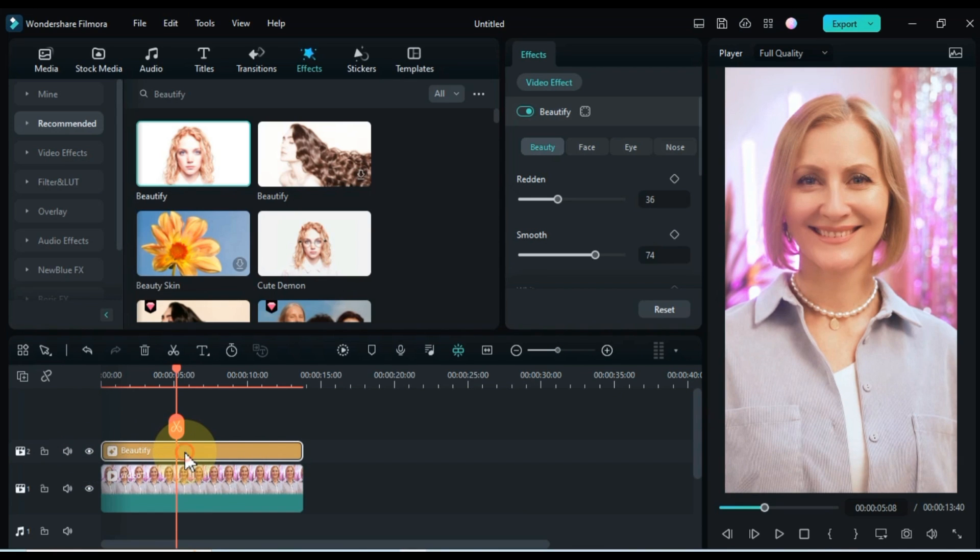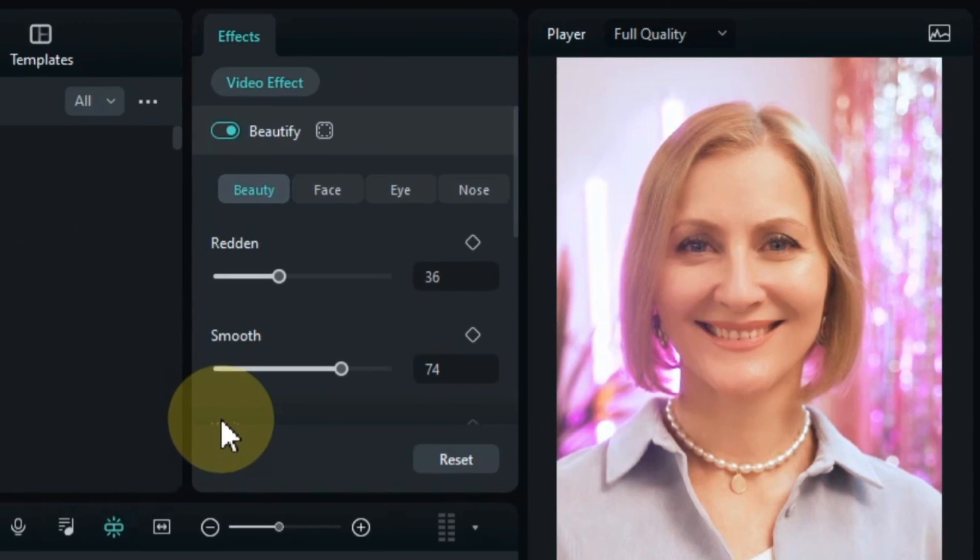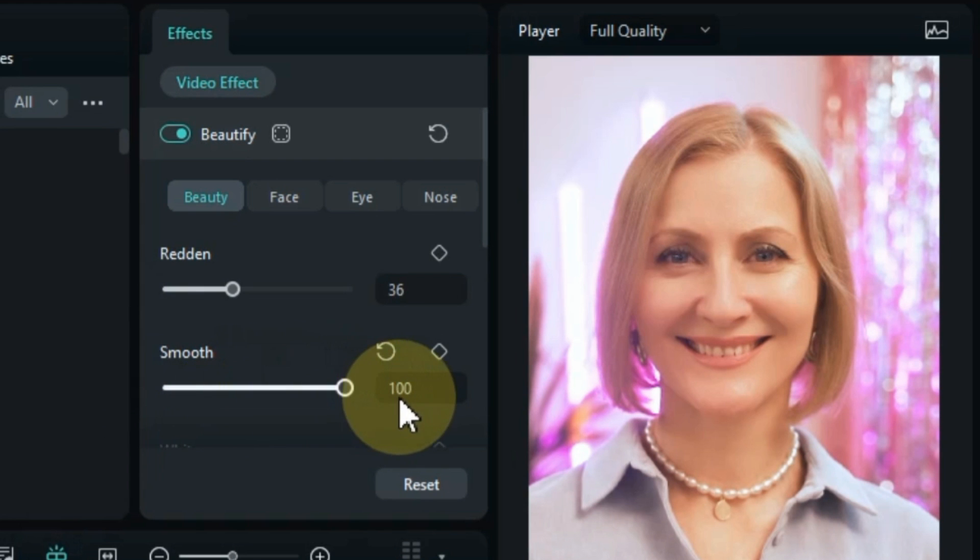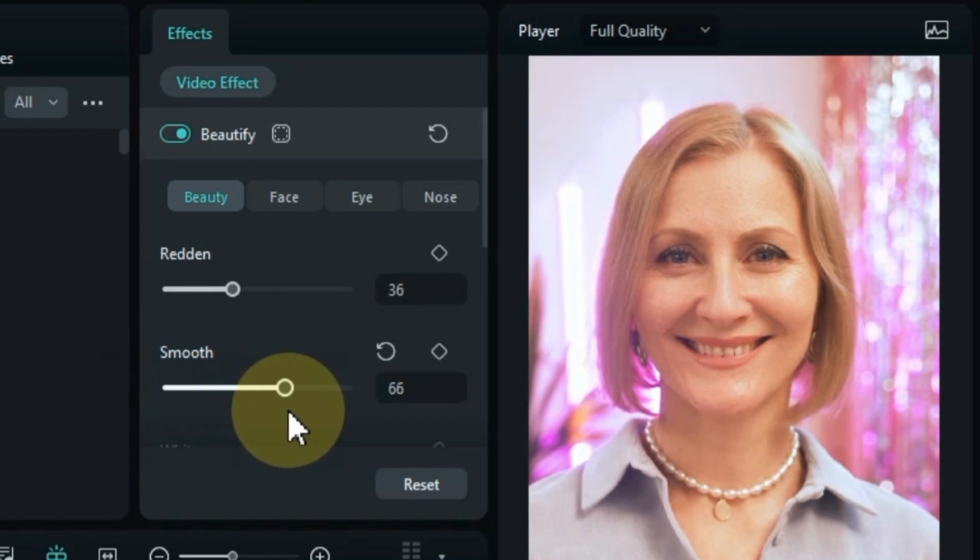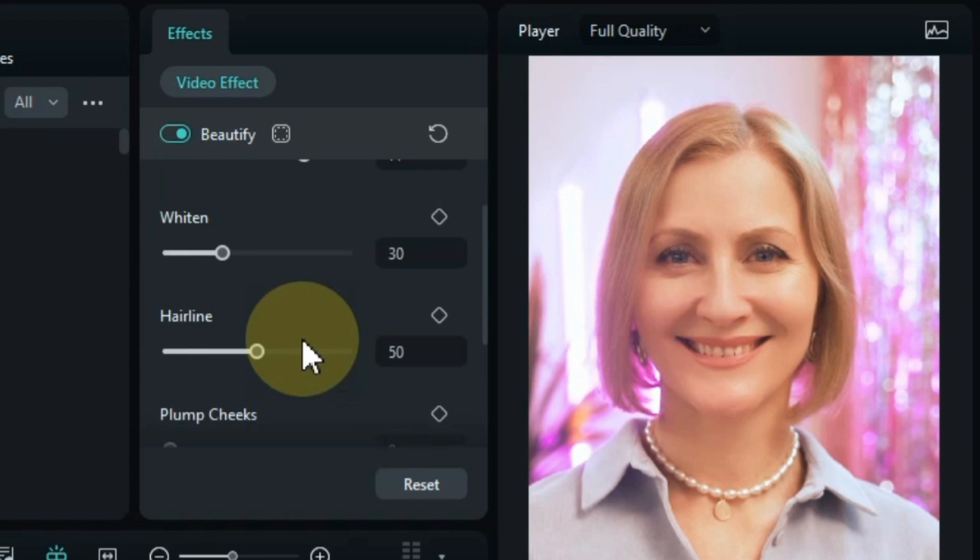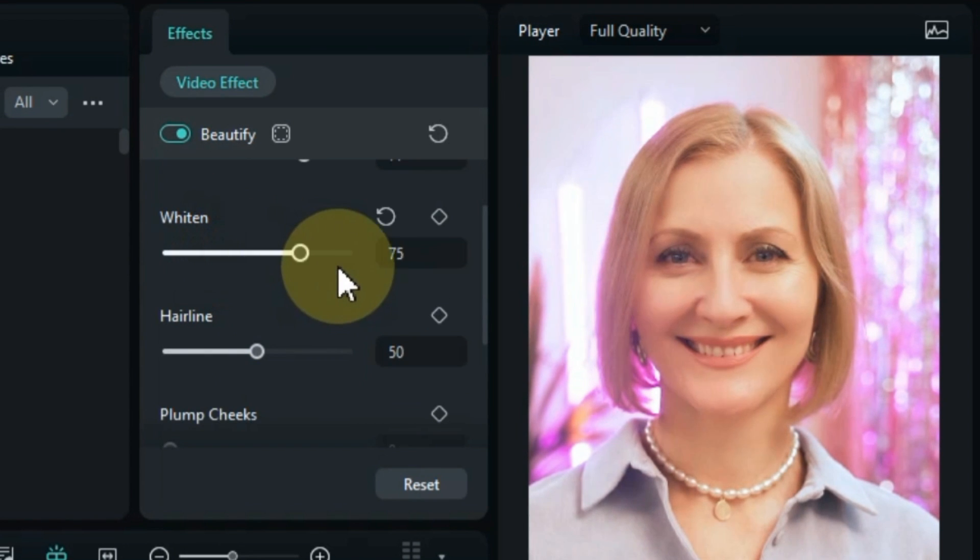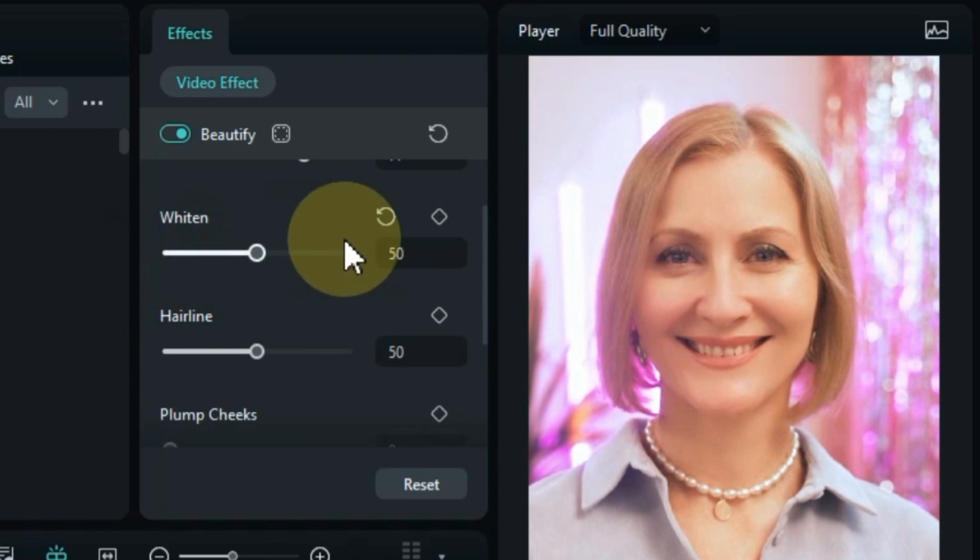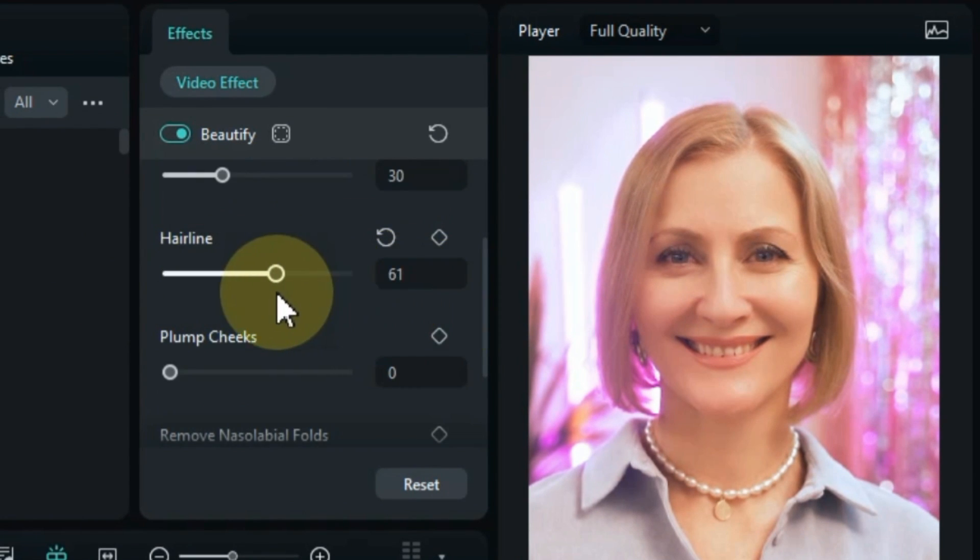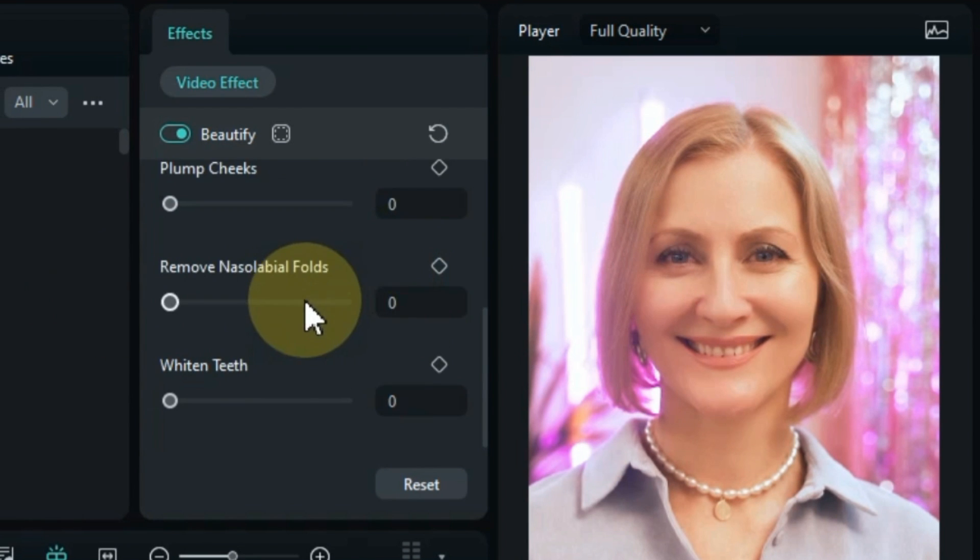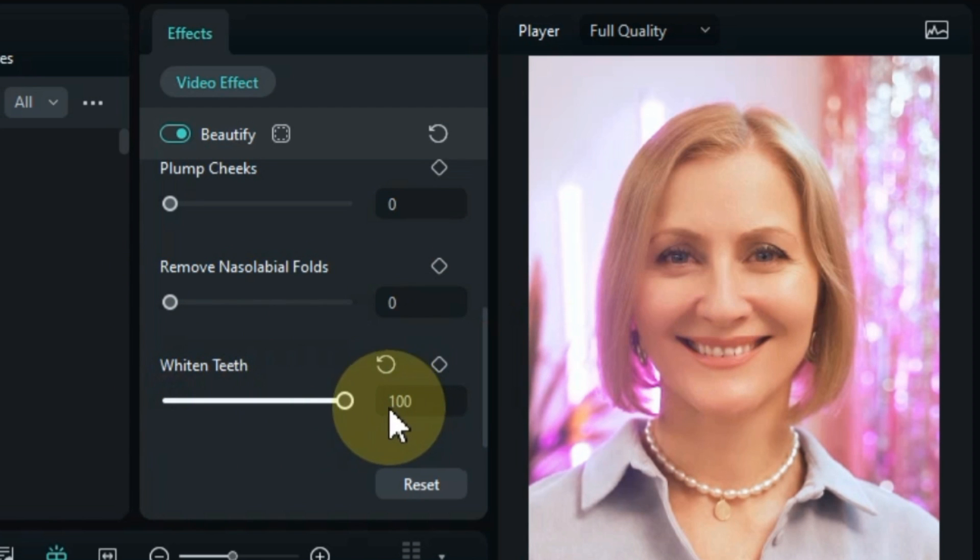In this effect you can make more adjustments as needed and according to your video. Go to video effect settings. Here you will find 4 different tabs for the settings of this effect. Within the beautify tab, you can set the smooth values of the effect to your liking. You can adjust redden, whiten, hairline, plump cheeks, remove nasolabial folds, and whiten teeth settings.